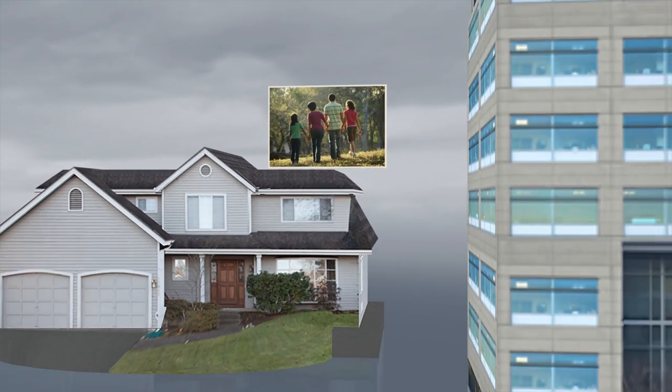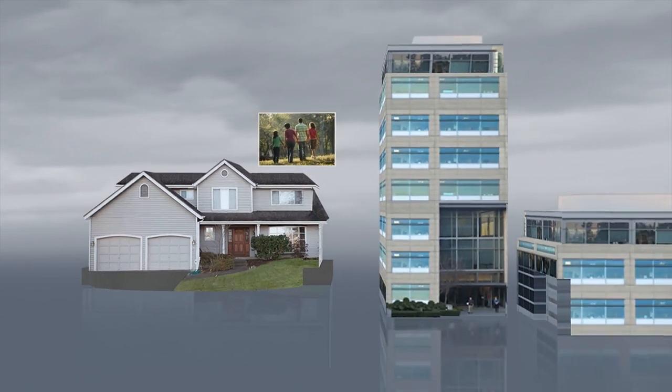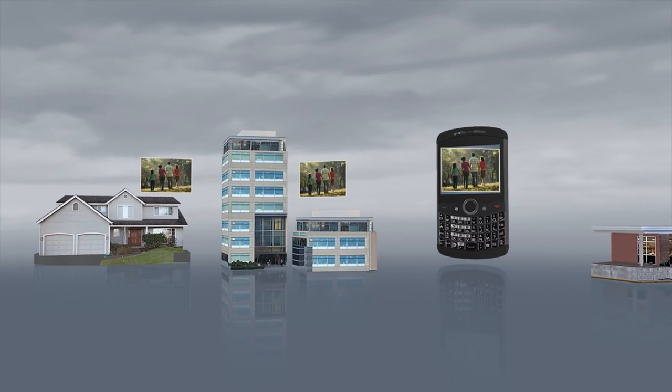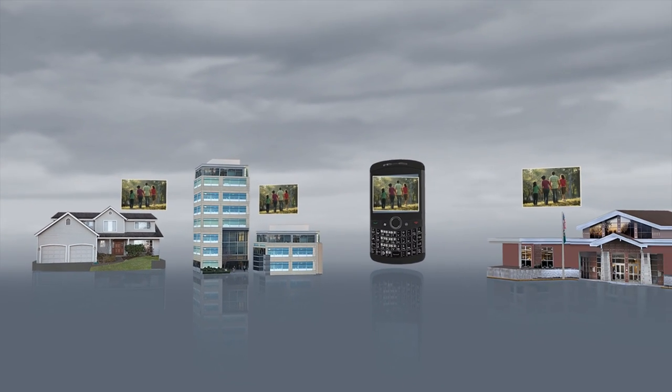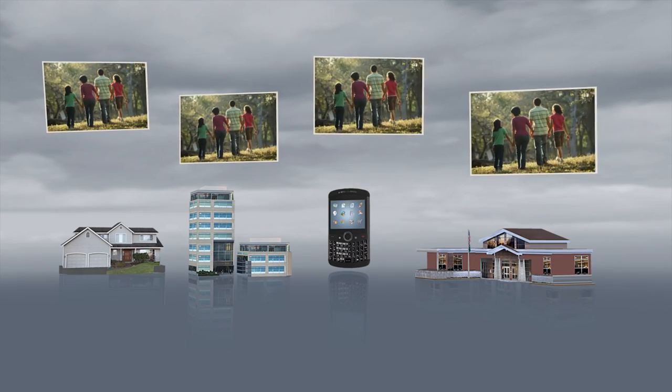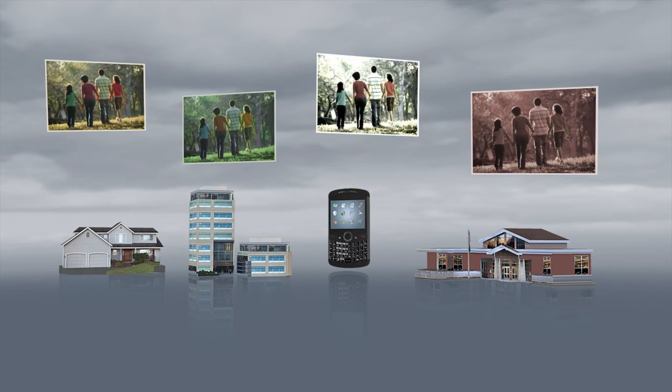During its lifetime, a digital photo can be distributed, copied and edited thousands of times. Each step in this journey leaves the image slightly transformed.